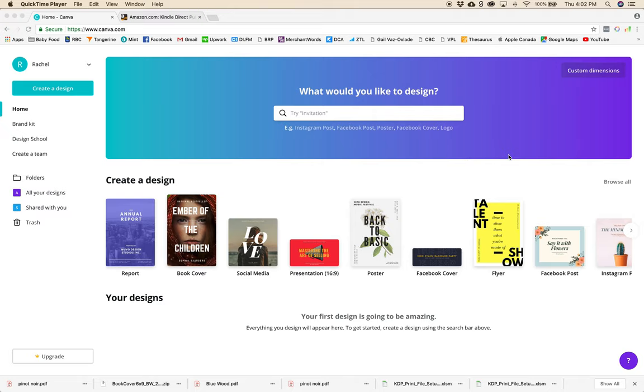Before we get going you're going to need a free Canva account from canva.com and you're going to need some stock images either from a free or paid stock image website or you can use the free or paid imagery that you can get inside of Canva.